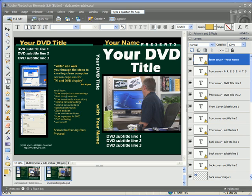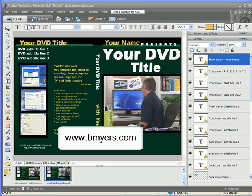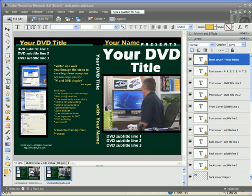If you'd like to get this template, you can go to my site www.bmyers.com and download the Photoshop retail ready box template from our download area.